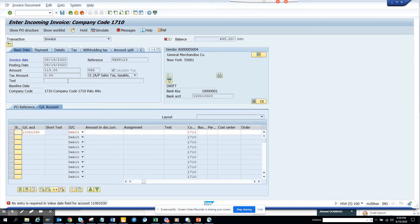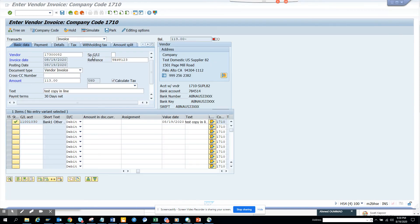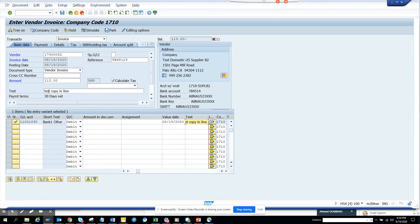Here also, you have to go into the details tab and enter, and once you have the value date and all those things populated, then it will show up. The same thing. The only thing is it will be copied from the details tab, and the other screen we have seen in FB60 is from the text tab.